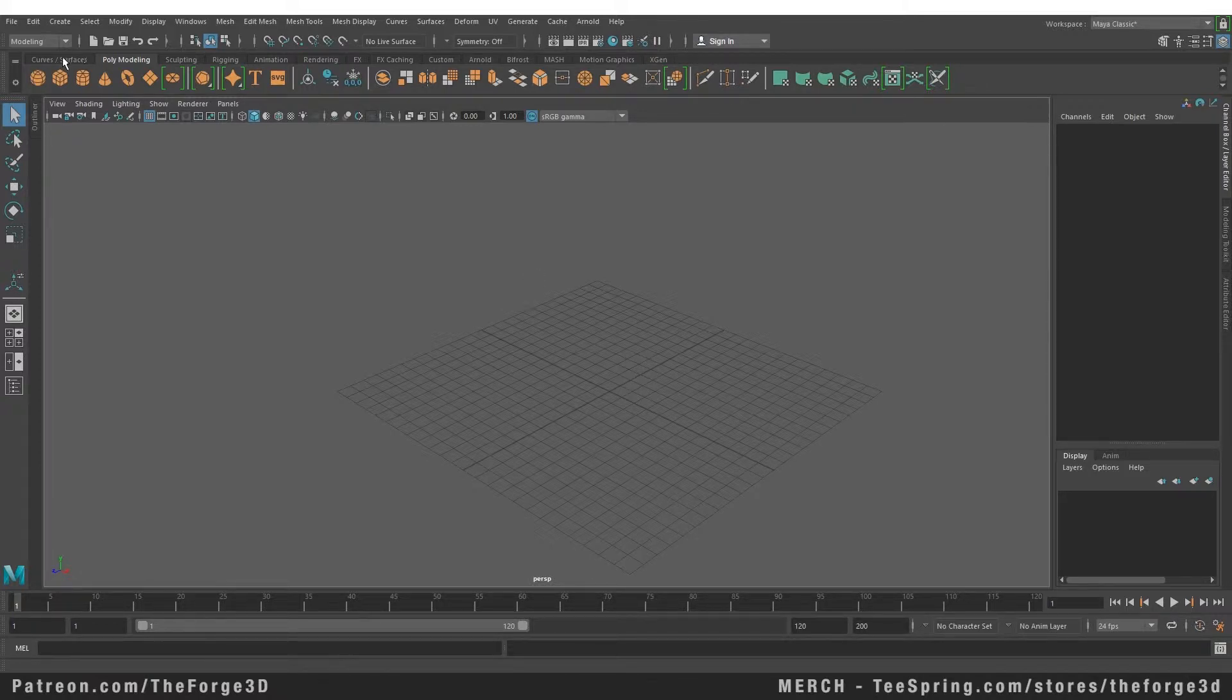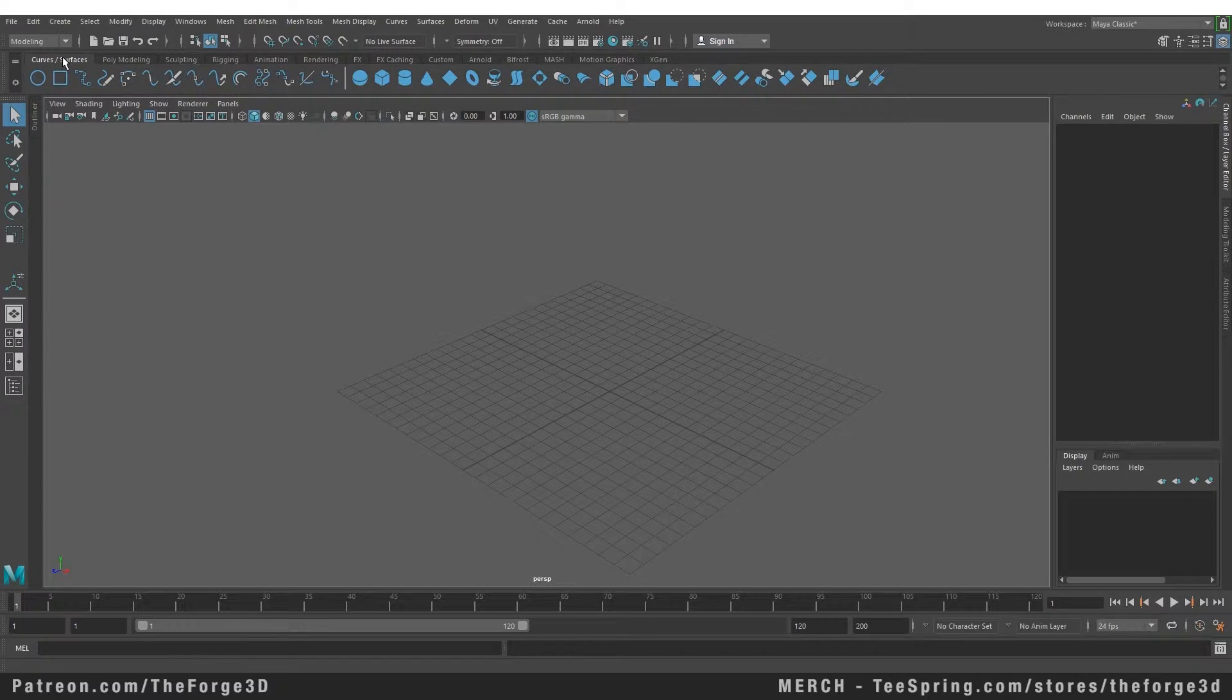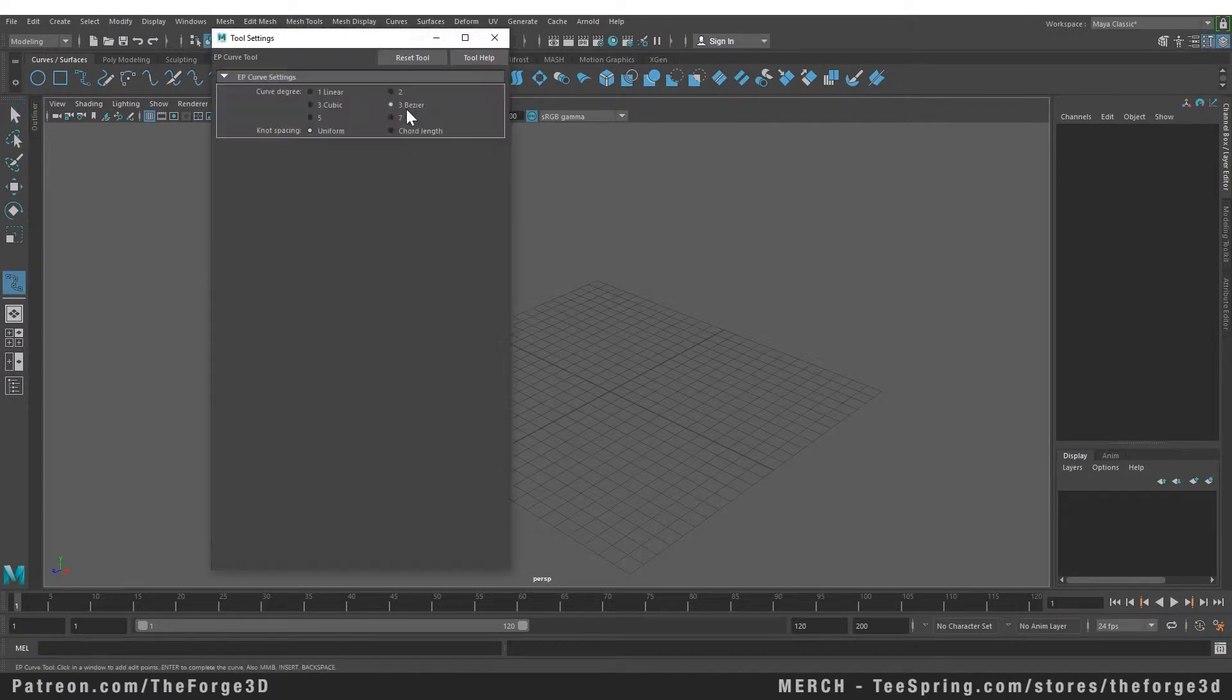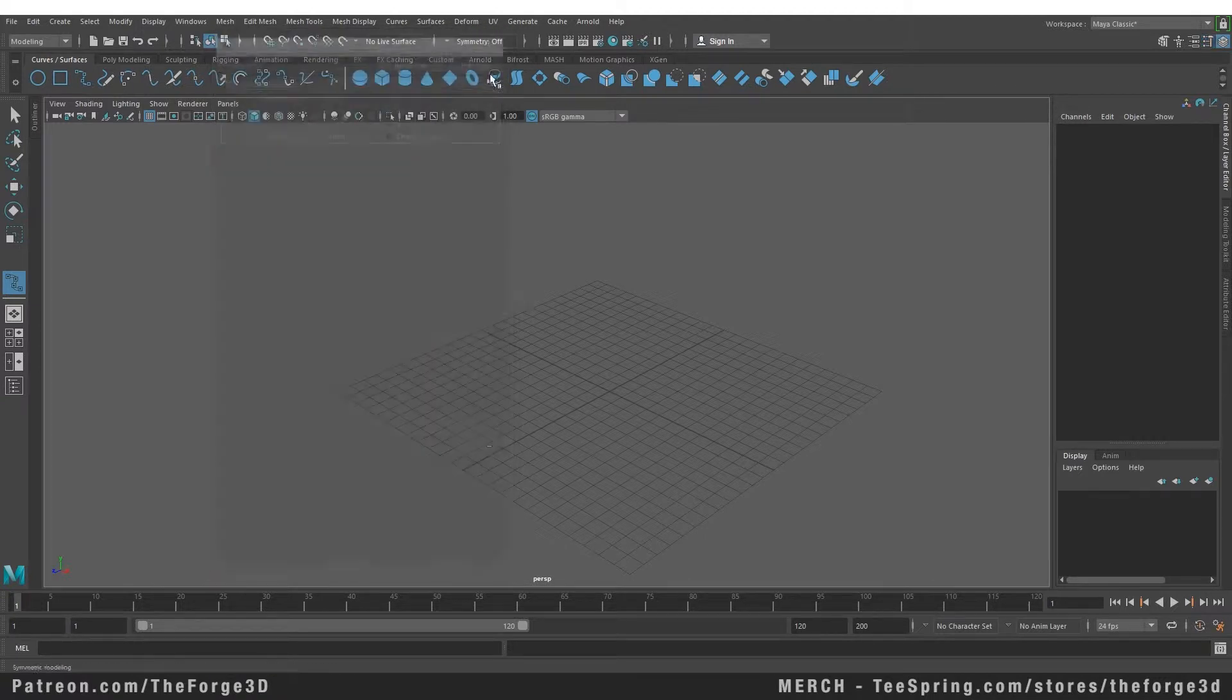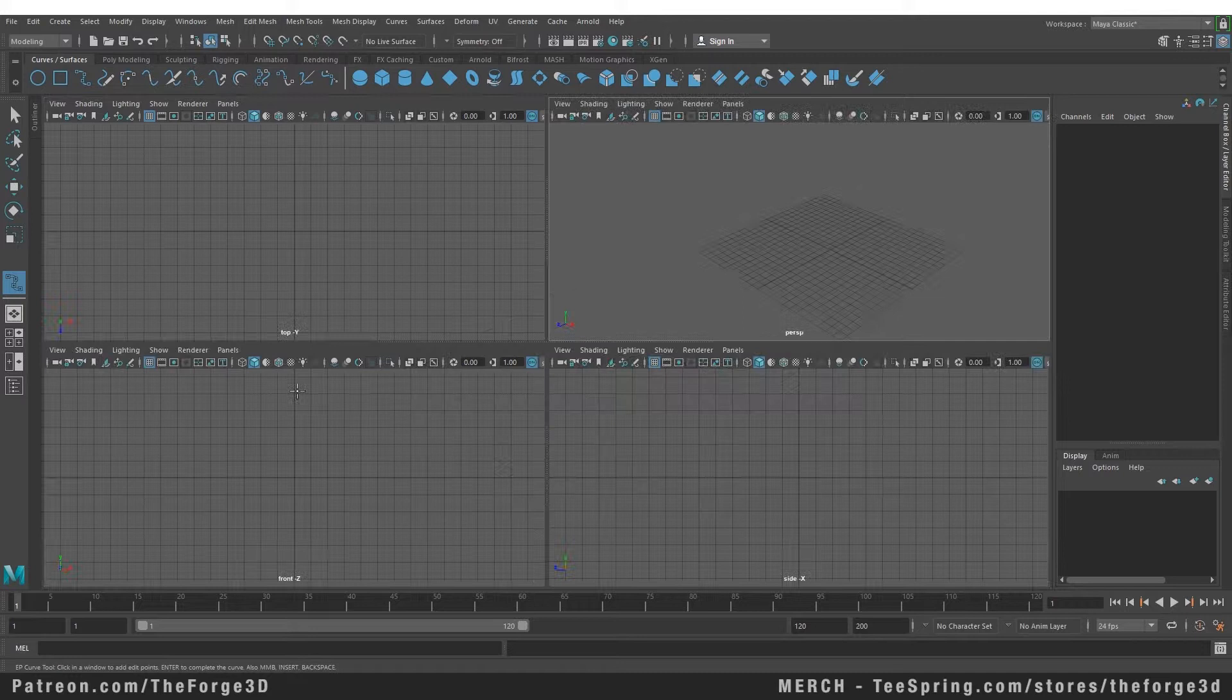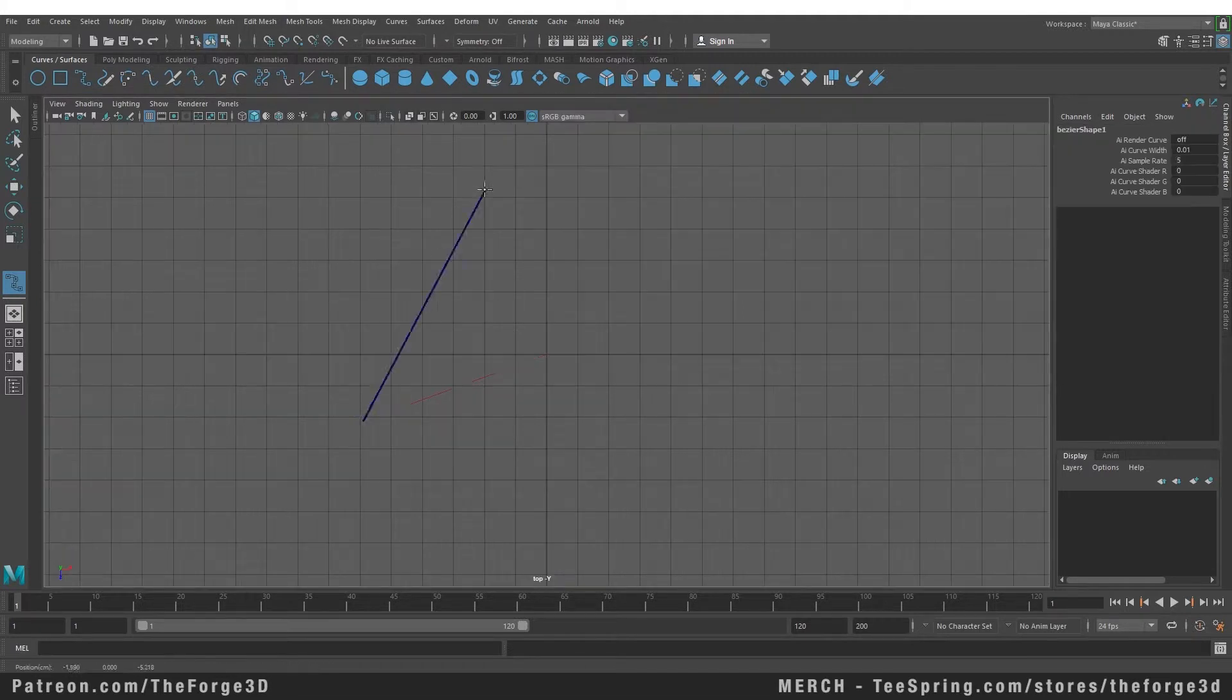First we're going to create a path or curve. To create that we need to go to our curve shelves and I'm going to select my EP tool. If I double-click on this you can see I'm using the three Bezier tool to create my path.